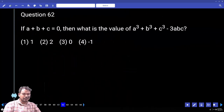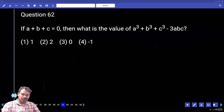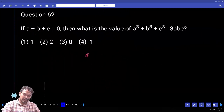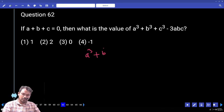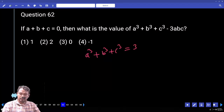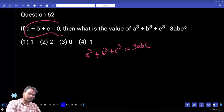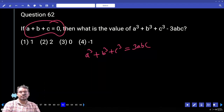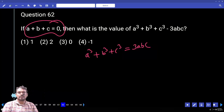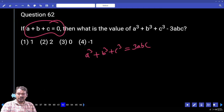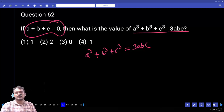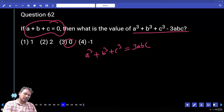Question 62: If a plus b plus c equals 0, then a cubed plus b cubed plus c cubed equals 3abc. The question asks for the value — when a plus b plus c equals 0, the formula gives a³ plus b³ plus c³ equals 3abc. So subtracting 3abc from both sides gives the answer as 0.